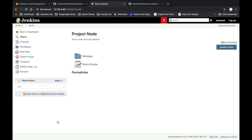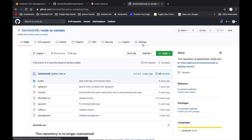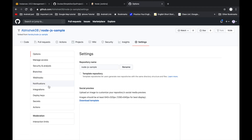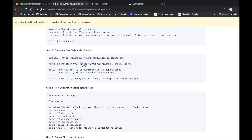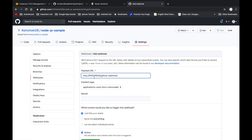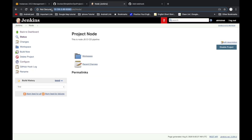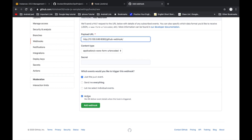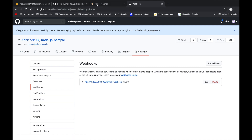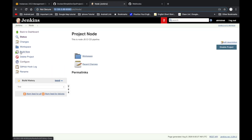After the container removal step, we build a new Docker image from the extracted files and start a new container. Click Apply and Save to complete the Jenkins configuration. Now go to the GitHub repository, navigate to Settings, and add a webhook. Paste the Jenkins IP address as the webhook URL — set it to trigger on all events.